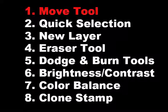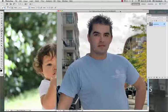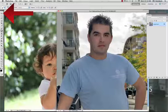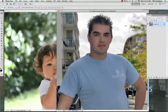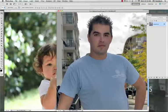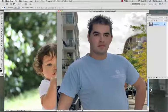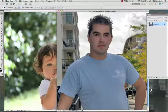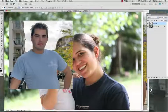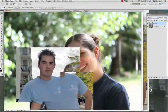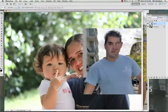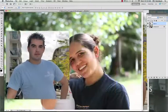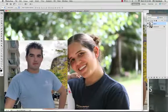Step 1: Move Tool. Select the Move Tool at the top of the toolbar. Click anywhere in this picture, click and hold down with your mouse, drag and let go of your mouse on top of the other picture. Then you can move the picture around and position it how you need to.